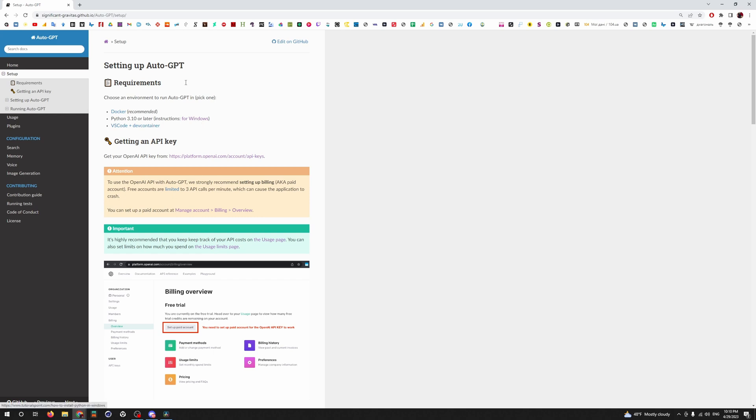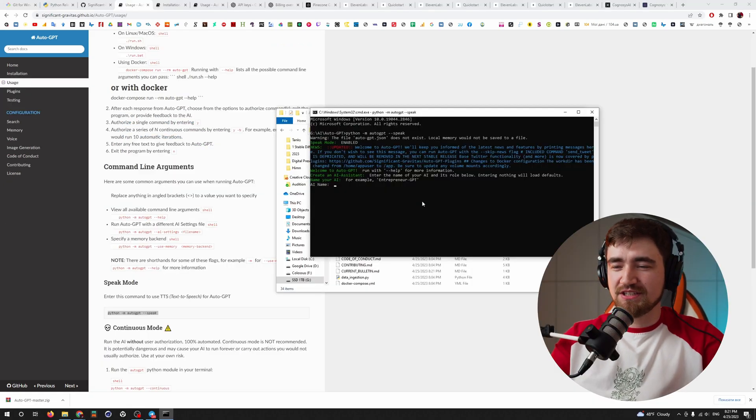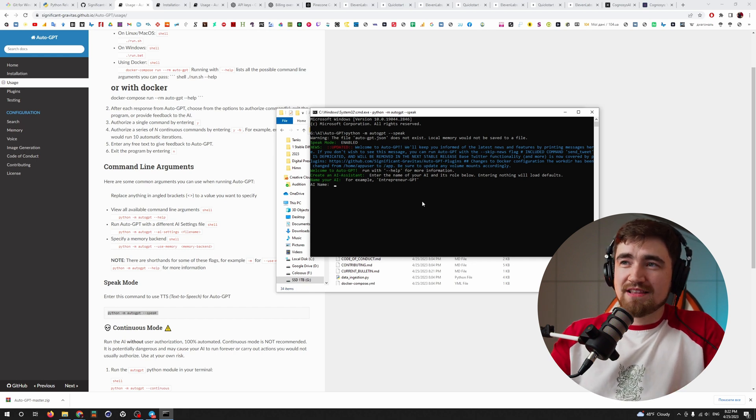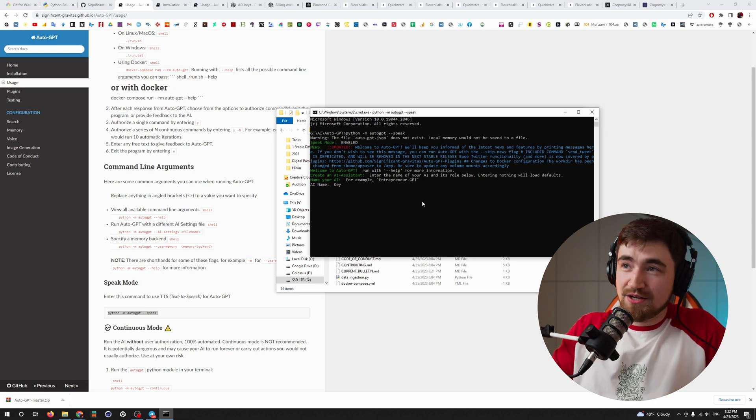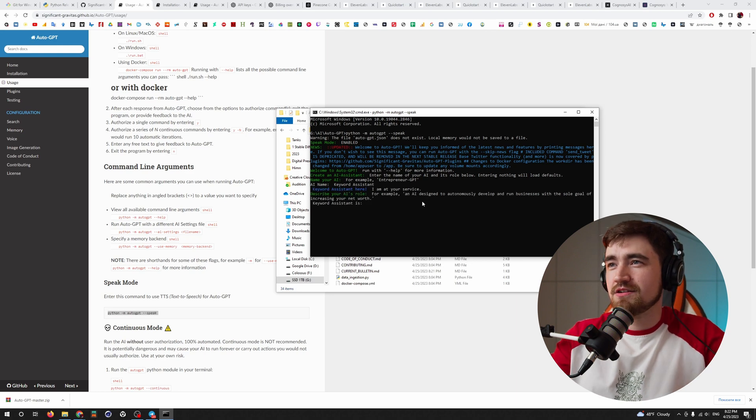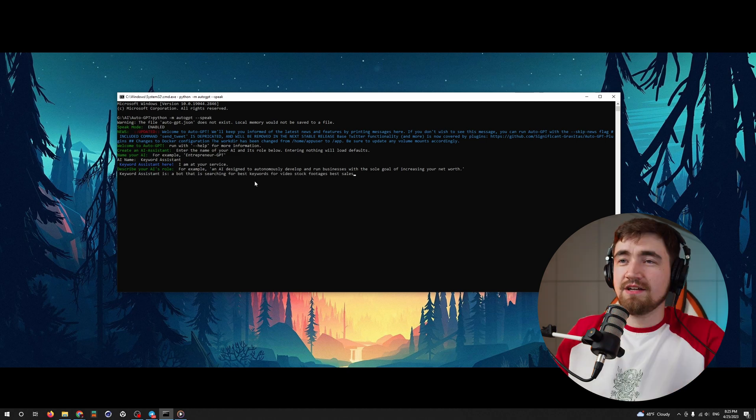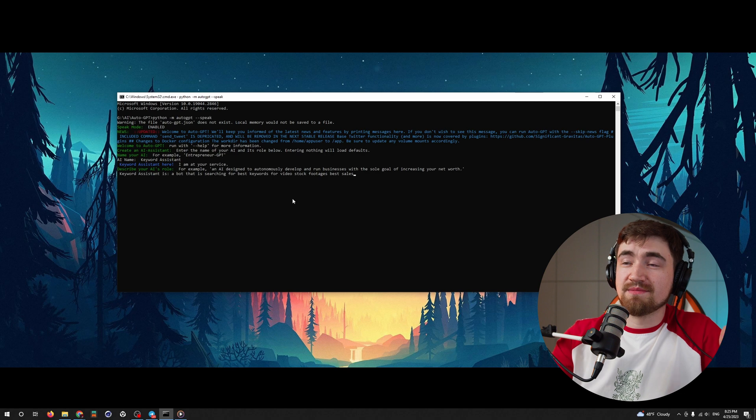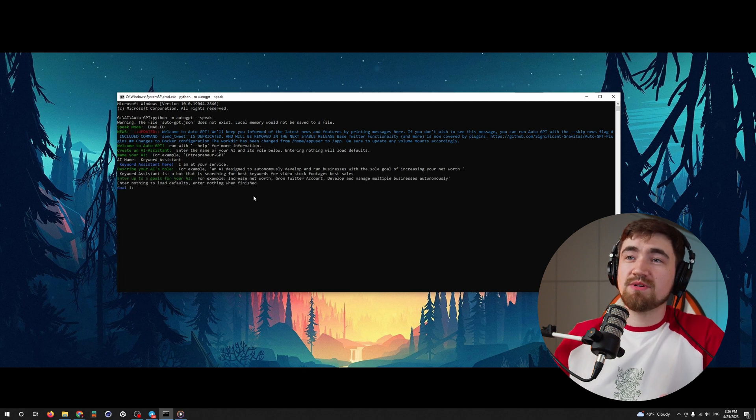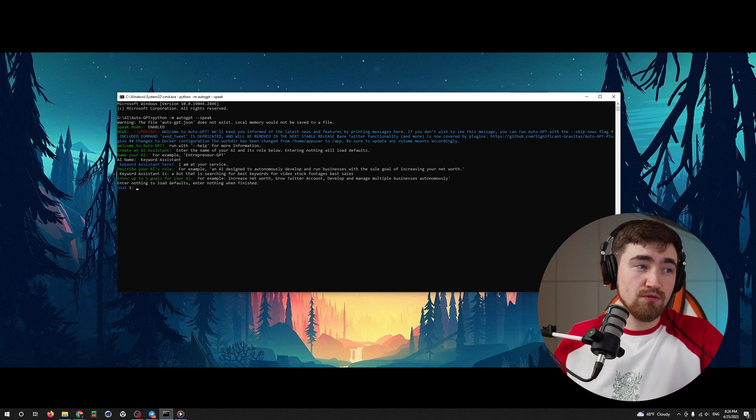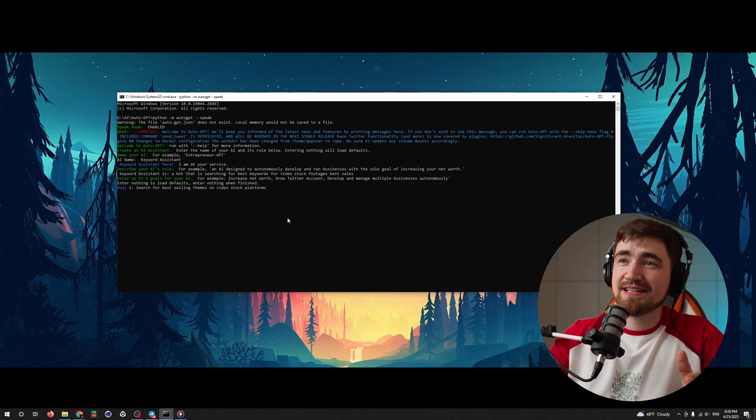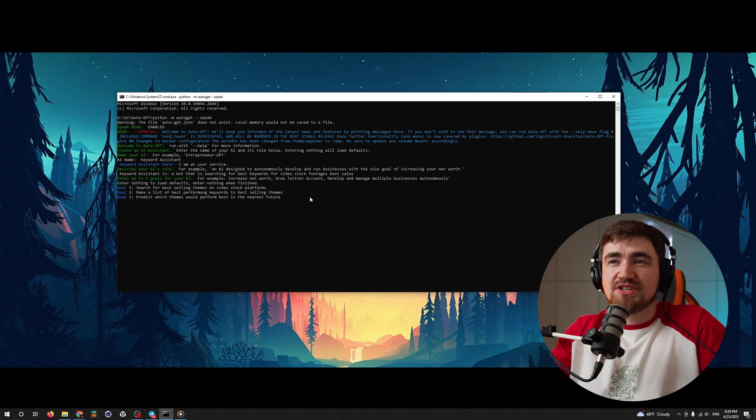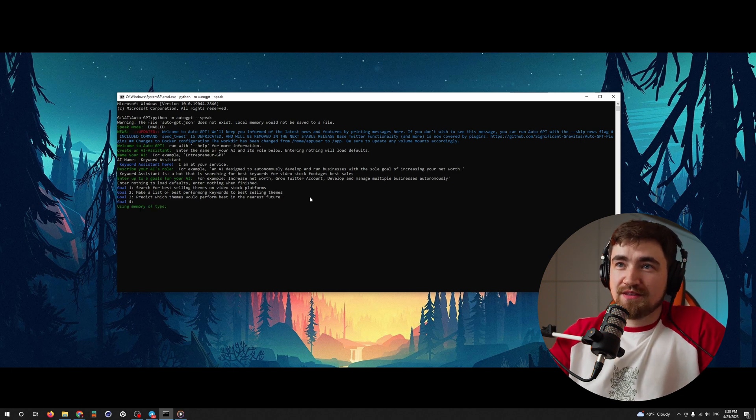So you have to just save somewhere this page for you so you can follow every update they do. Now we have to name our AutoGPT assistant. I'm shooting videos for stock platforms. And the first thing that came to my mind is that it can help me with the keywords. Keyword assistant. Keyword assistant here, I'm at your service. So now it is asking what is keyword assistant. So let's explain that keyword assistant is a bot that is searching for best keywords for video stock footages. Now it's asking us, let's put a few goals for it. So the first goal will be search for best selling themes on video stock platforms. Make a list of best performing keywords to best selling themes and predict which themes would perform best in the nearest future.